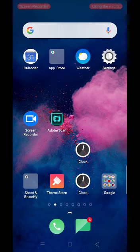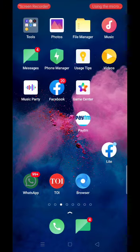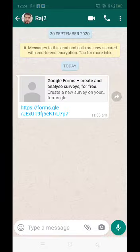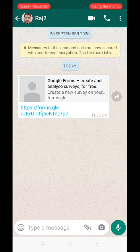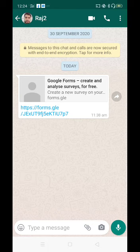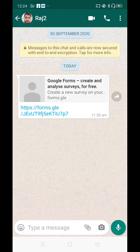First, all of you will get a link in your WhatsApp group. The link will look like the one I am going to show you now — this is a sample so that you can understand. This is the link, and this is the link for the question paper.